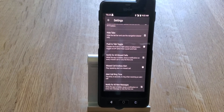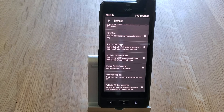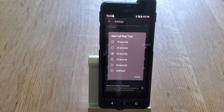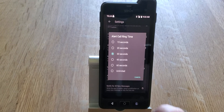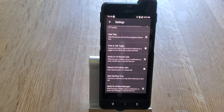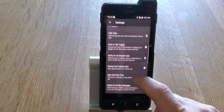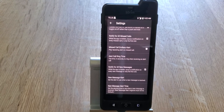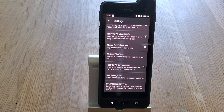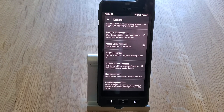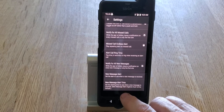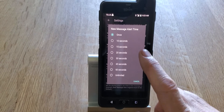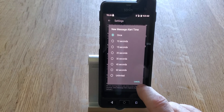Alert Call Ring Time is the time in seconds that the phone will ring when receiving an alert call. If you touch that, your choices are 15, 20, 30, 45, 60, or unlimited — just pick whichever is most appropriate for you. Notification for All New Messages means you'll get a notification on screen every time you get a new message or missed call. The New Message Alert Time works the same way — you set how many rings you get when a new call is received.